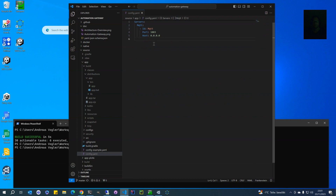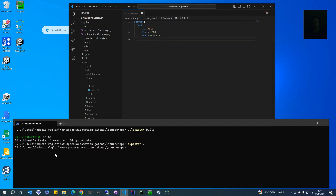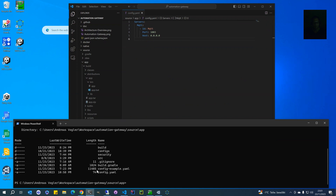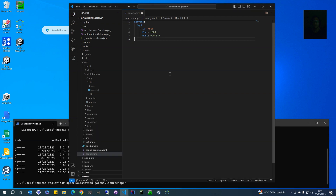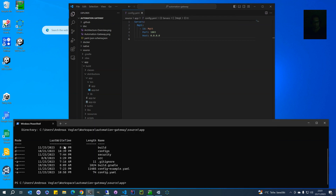First, we have to create a config directory and a config file in the directory from where you started. I have created here a new config.yaml file. We start now with a very simple, basic configuration — we just want to have an MQTT server, and then you can already start it.